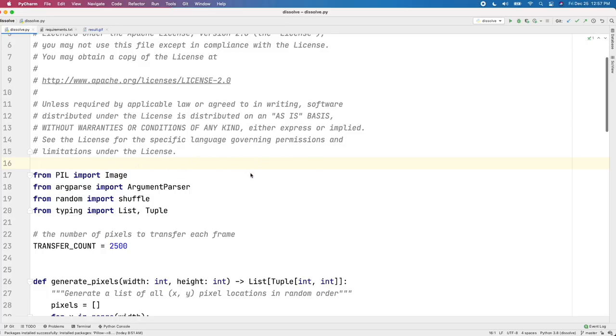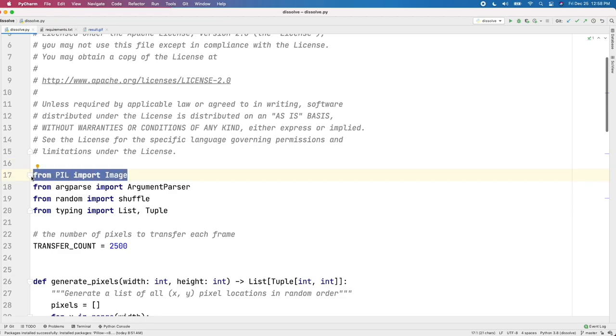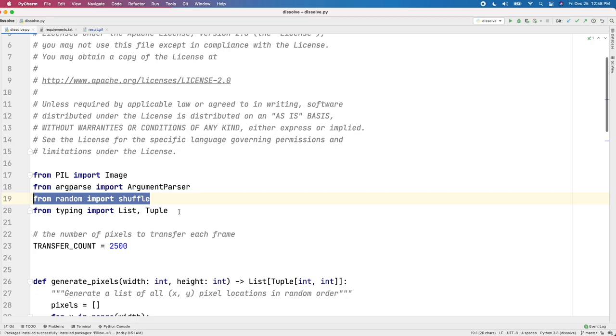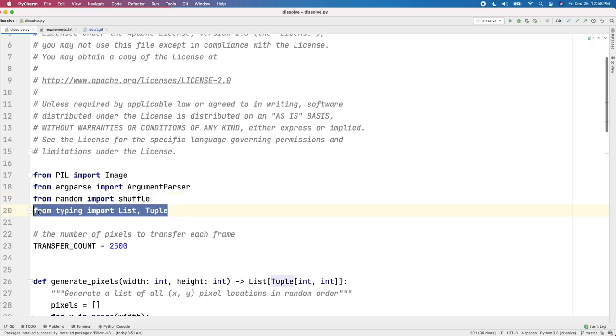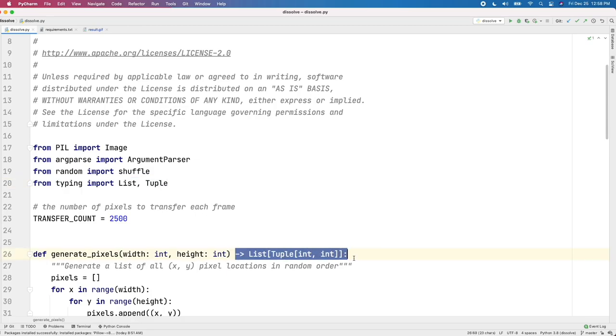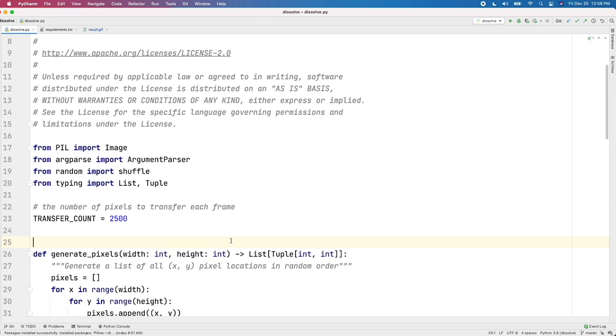And there's actually not that much code. The heavy lifting is being done by the Pillow library, which I told you earlier is a fork of PIL. That's why it's from PIL import Image for our one import for that library. We're using argparse to get arguments from the command line about what the names of the two starting images are and what the name of the output image is. We're going to do some shuffling, we'll get to that in a little bit. And I am using some type hints here just for the function signatures. I think they add a little bit of clarity about what a function takes and what it returns.